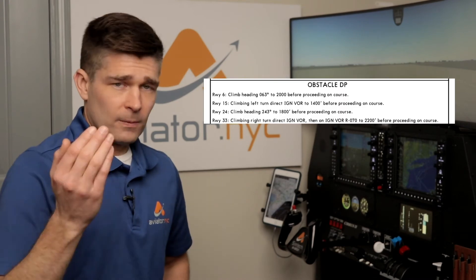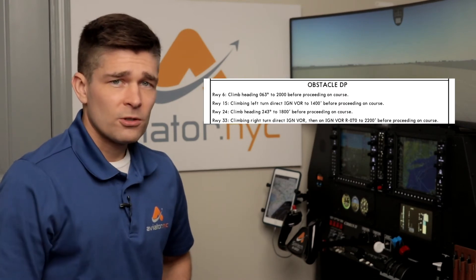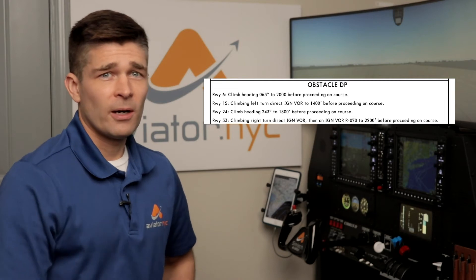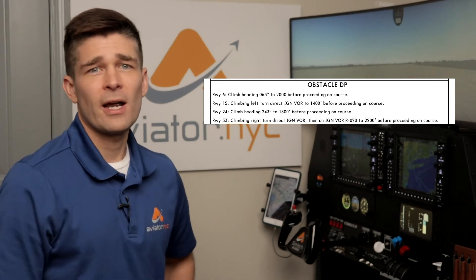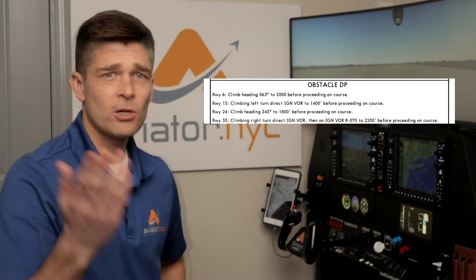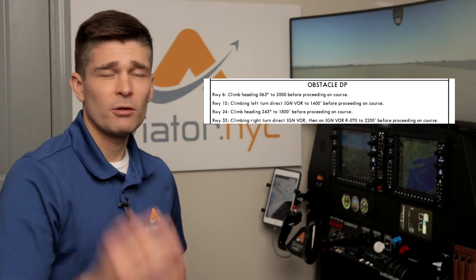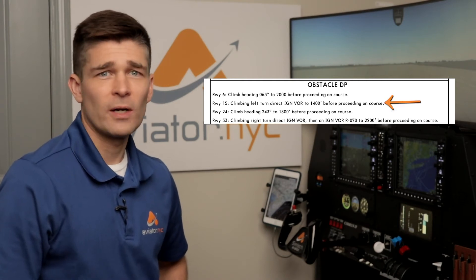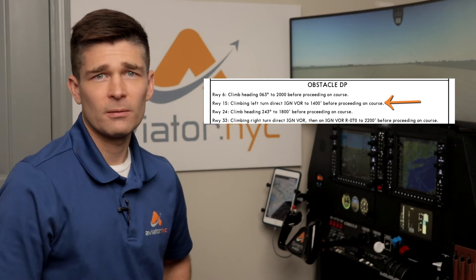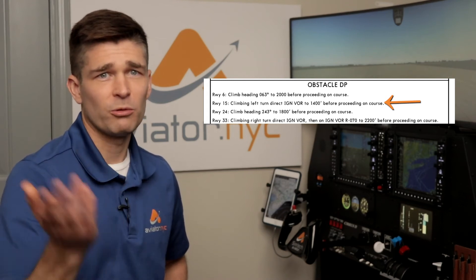The second possibility for an IFR departure and determining when you're going to turn is an obstacle departure procedure, or ODP. We'll look at Poughkeepsie in this case. Depending on the ODP, you may turn at 400 feet or you may turn at a higher altitude — you're going to fly the procedure as it's described. The turn altitude is specified in the ODP, and on runway 15 in Poughkeepsie, we're going to make a left turn direct the Kingston VOR to 1,400 feet before proceeding on course.